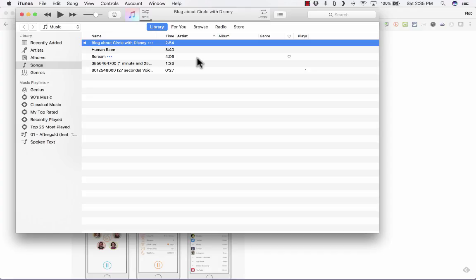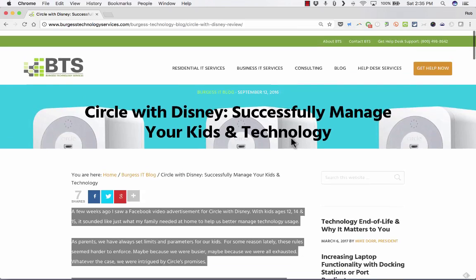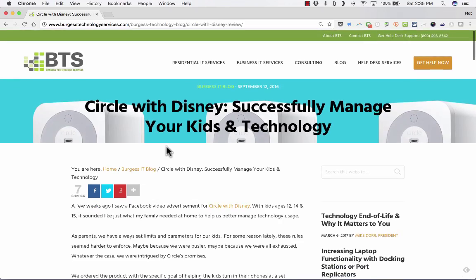I know that there are paid options out there, and some may be better than others. So if you've got a great solution, whether it's paid or free, please put it in the comments. And if you are interested in learning more about Circle with Disney, I think it's a fantastic tool, especially for parents in the home. But I will put a link in the video description below.